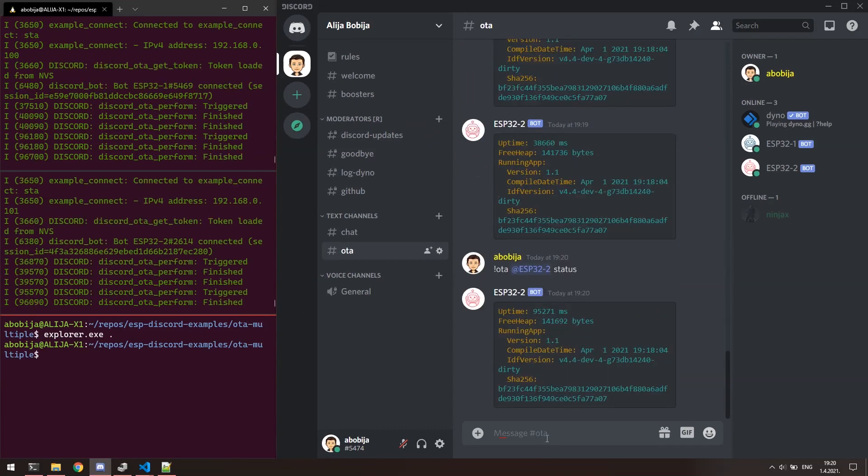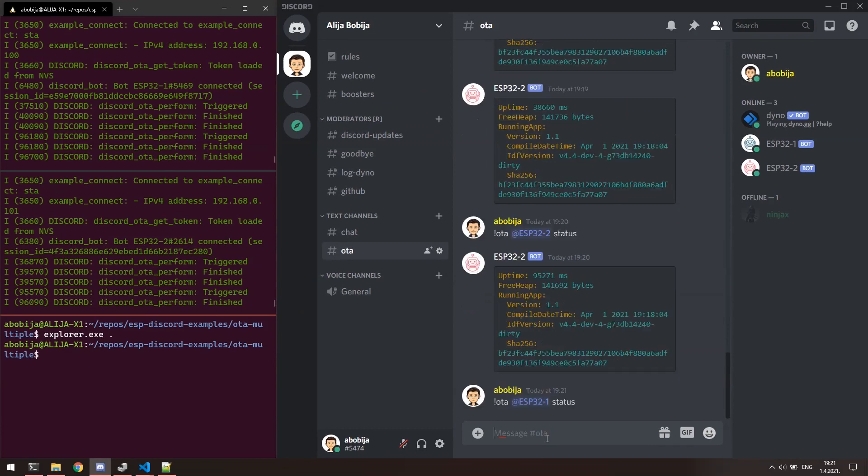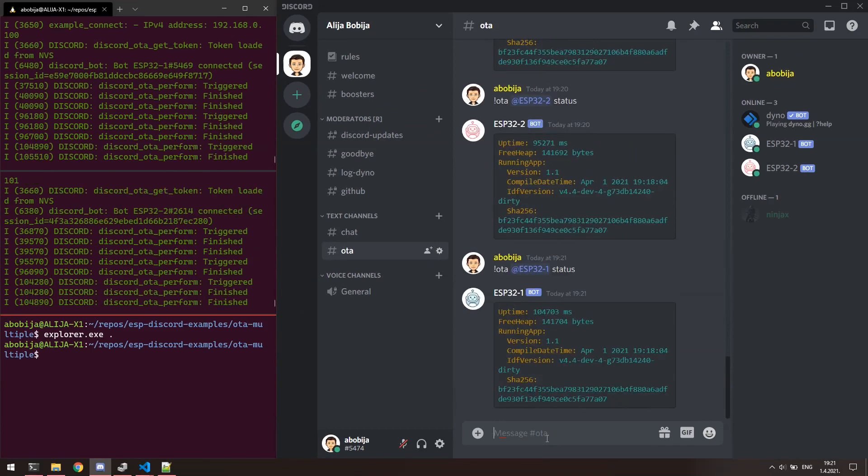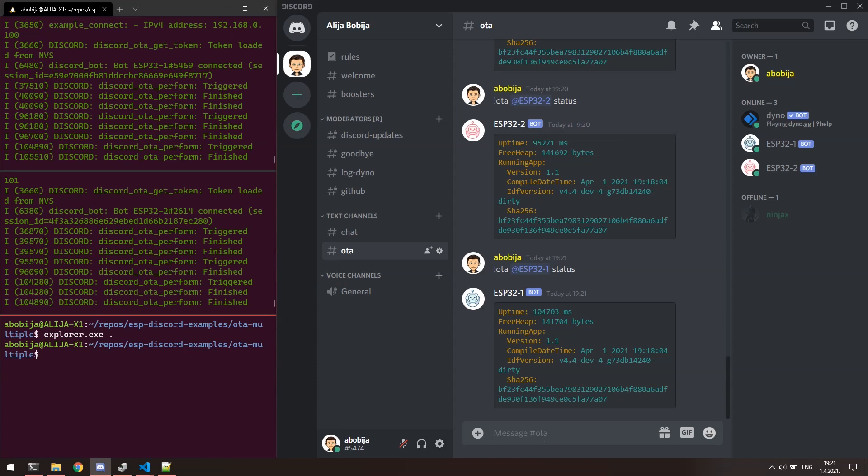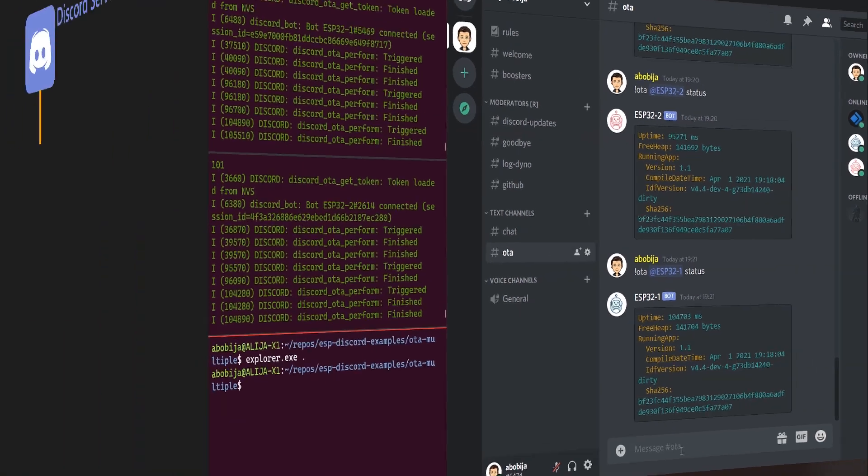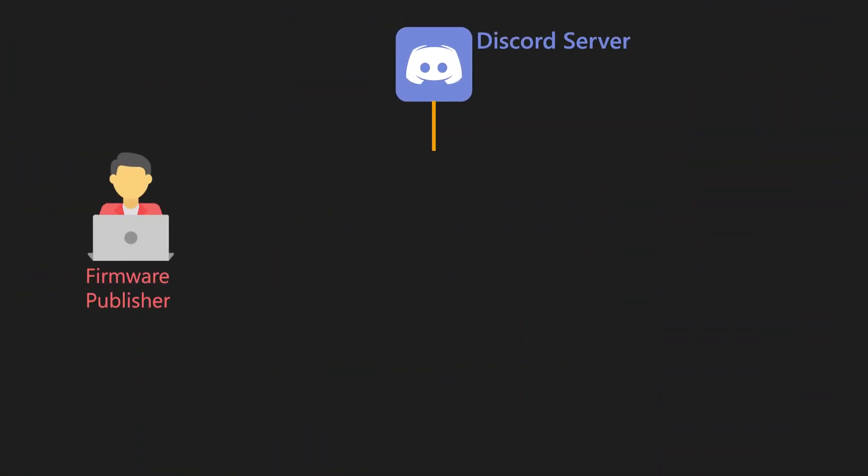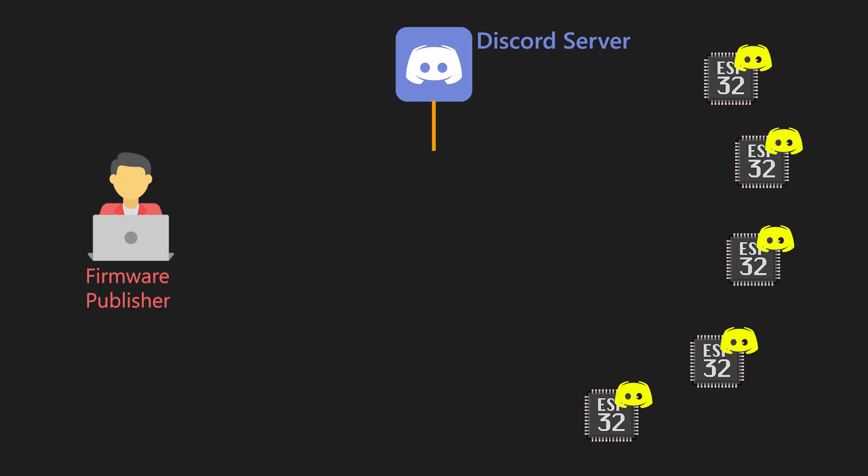For the end, I need to mention that even in multiple environment, you still can decide to flash only one device with the same command, OTA, then the mention of device and then the update. As well, you can request for status from a specific device. When we talk about security, by default only administrators of the Discord server can invoke OTA commands. That can be changed with configuration. With configuration, we also can set specific channel in which OTA can be performed so other channels will be ignored. By default, OTA can be performed in all channels.